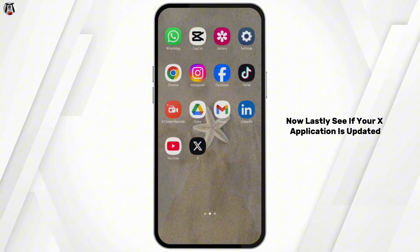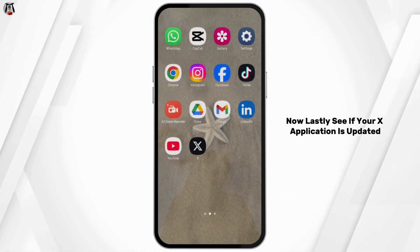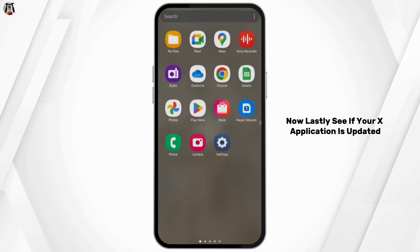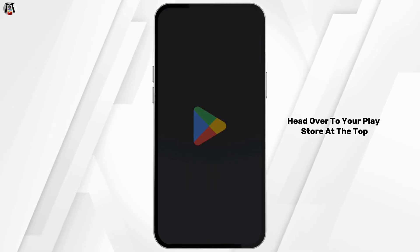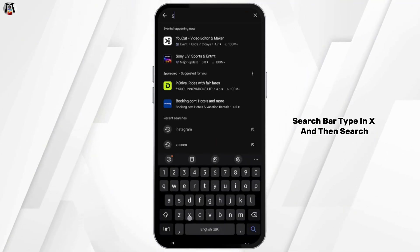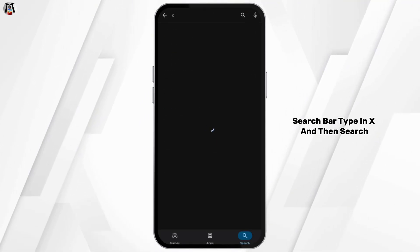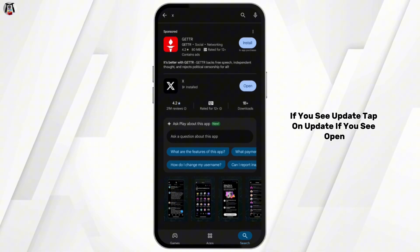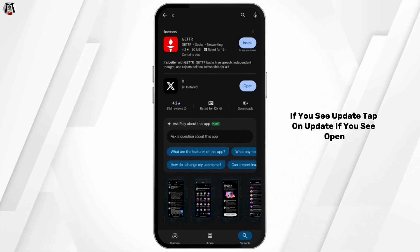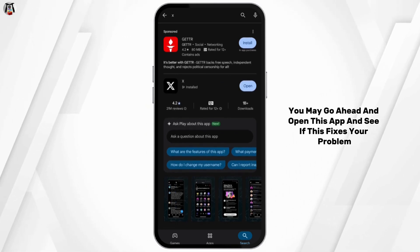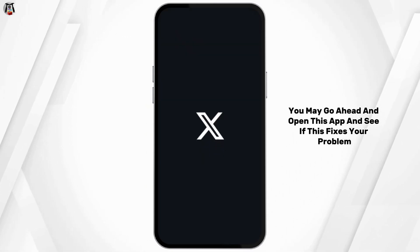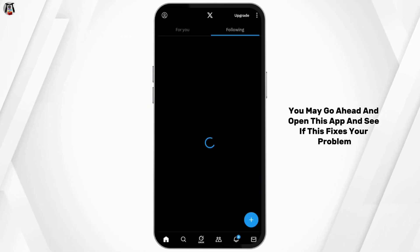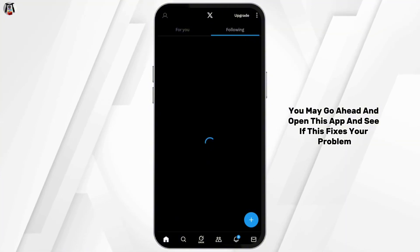Now lastly, see if your X application is updated. Head over to your Play Store, type in X at the top search bar and search. If you see update, tap on update. If you see open, go ahead and open the app and see if this fixes your problem.